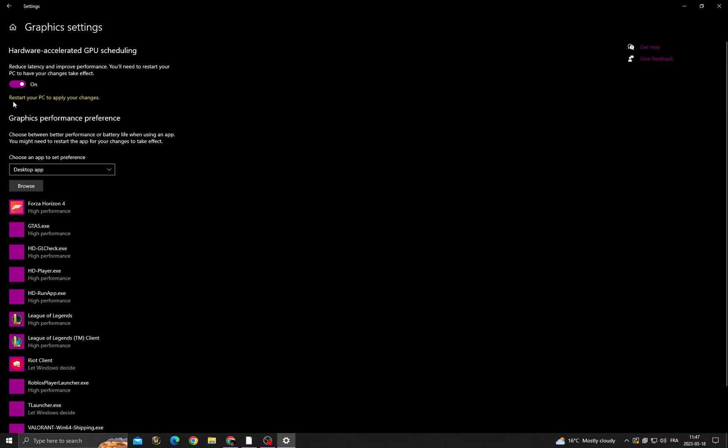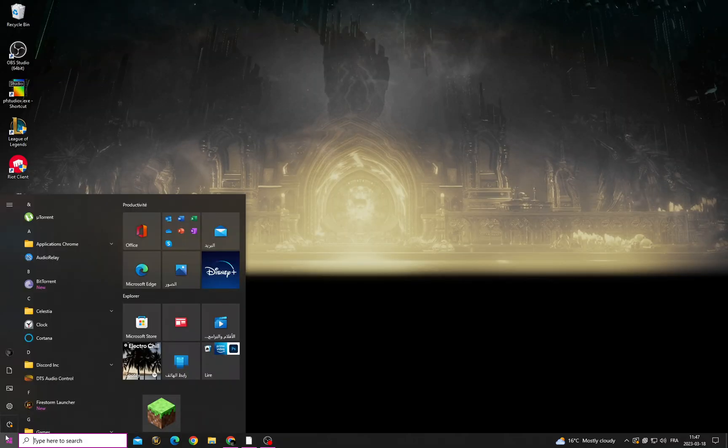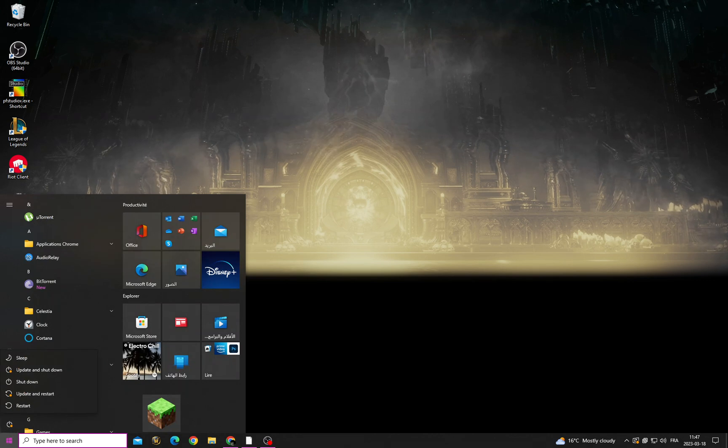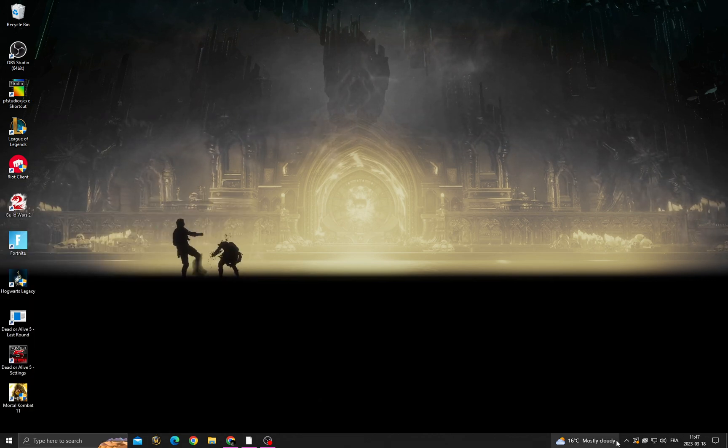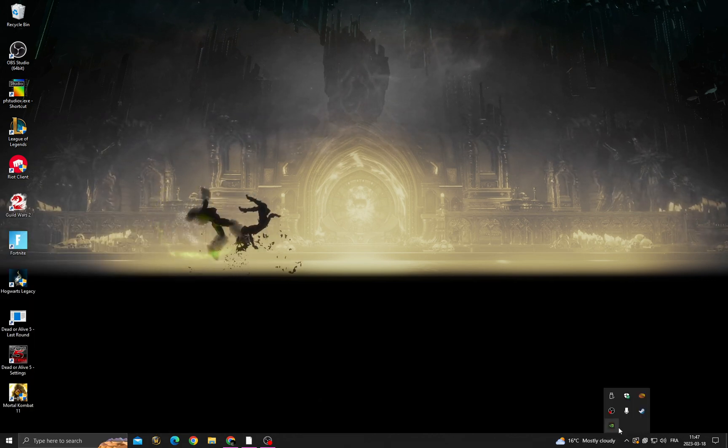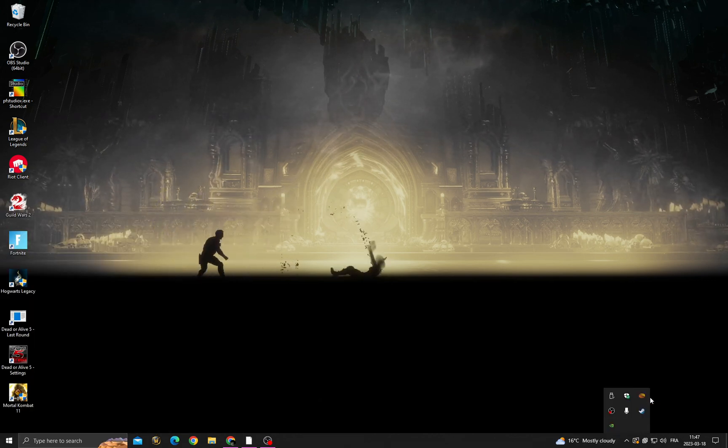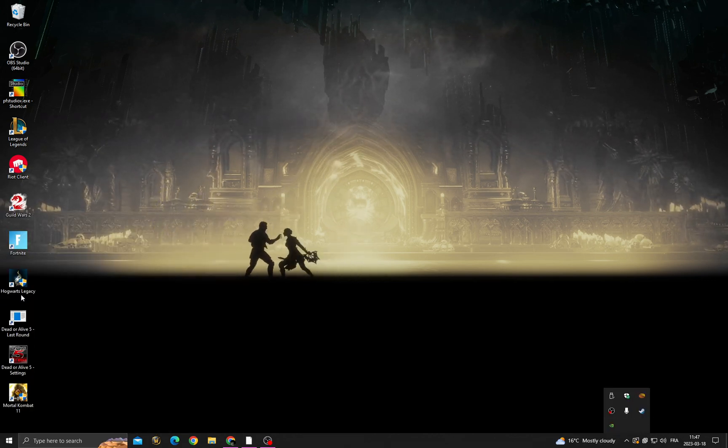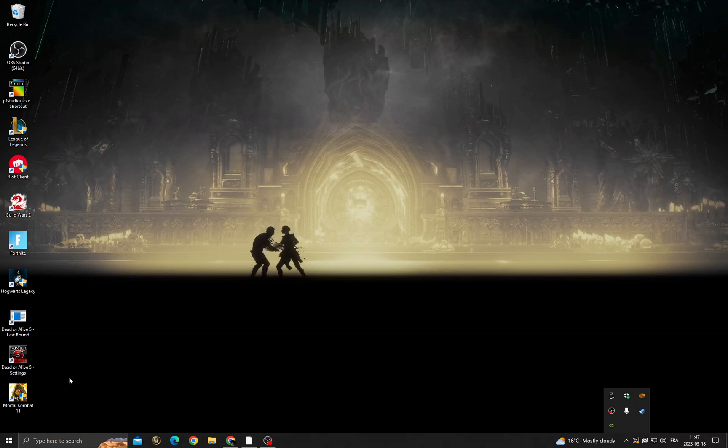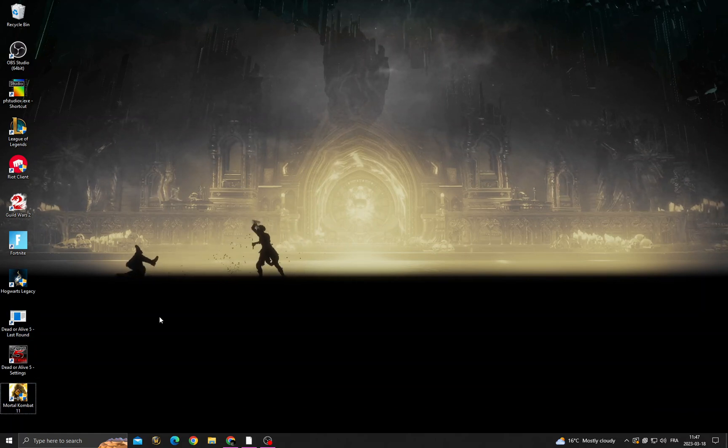So just restart your PC and then make sure to close all the applications that you don't need in the background, and then just run Mortal Kombat and you will find that your problem is fixed.